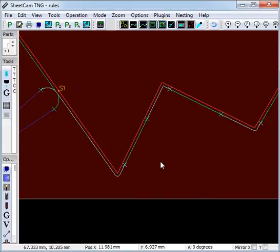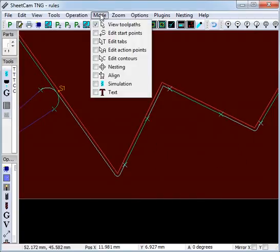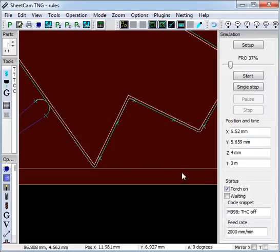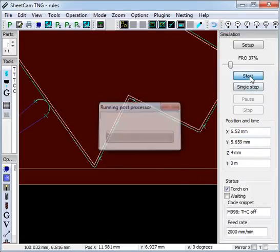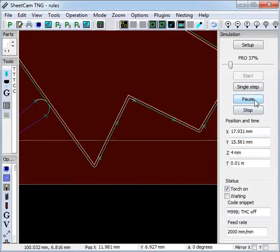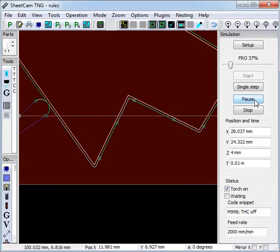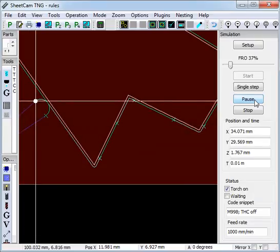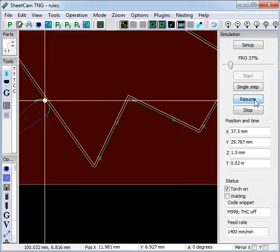So we will now do a simulation. Go to Mode, Simulation, Start. It comes along, does the pierce, torch height control is off, and we are running at 70% feed rate at the moment.